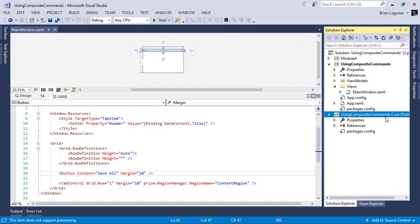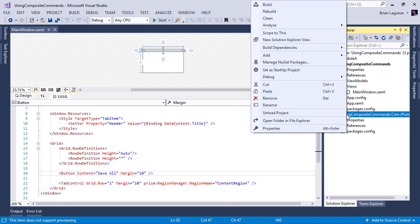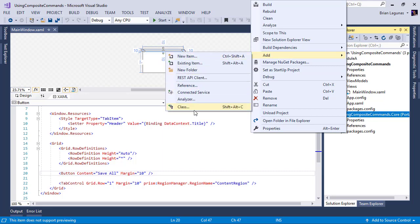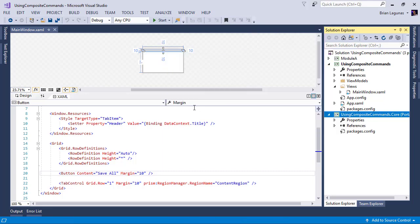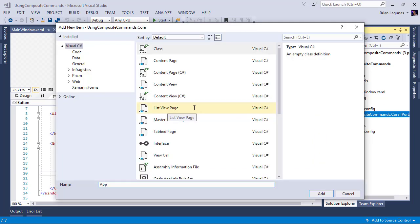So I have a core project here that I'm going to be using for that. So I'm going to start by adding a new class.